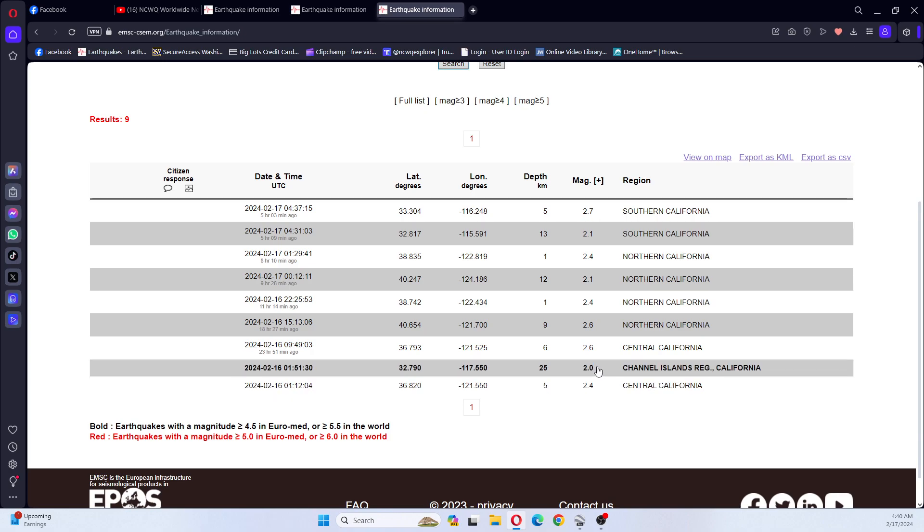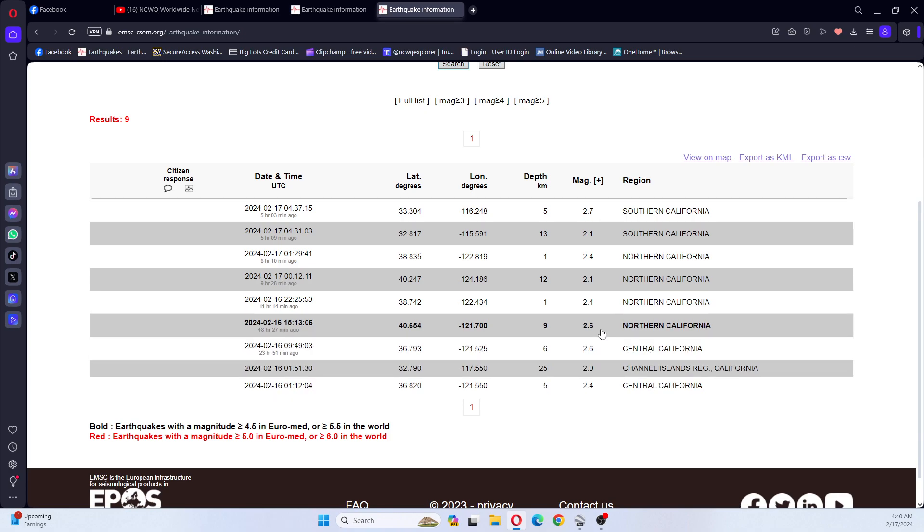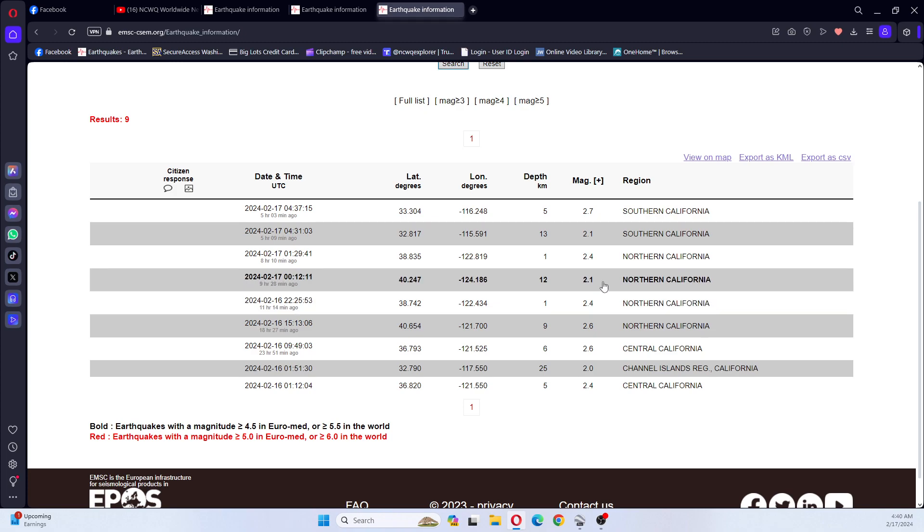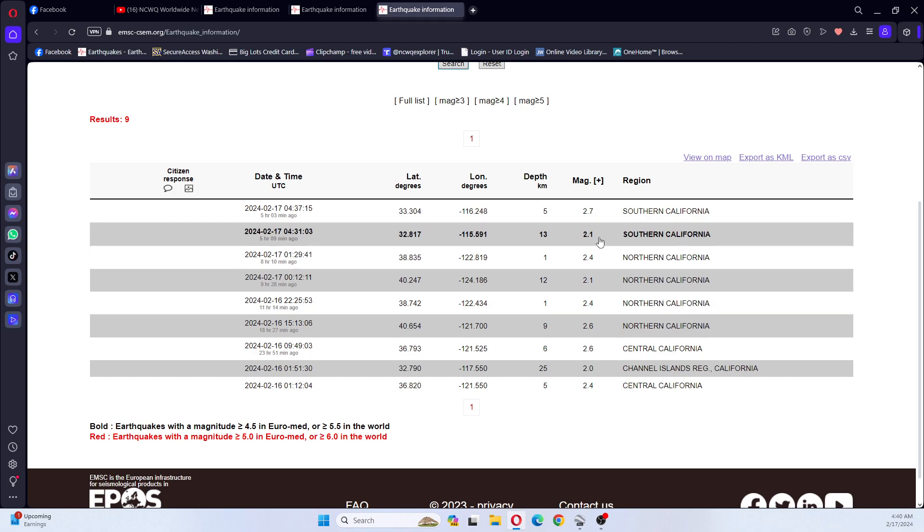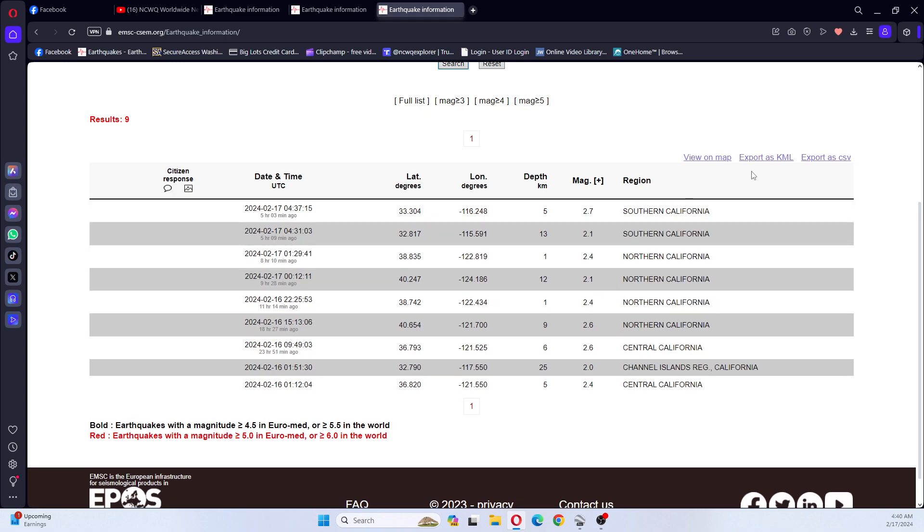We've had a 2.4, a 2.0, a 2.6, 2.6, 2.4, 2.1, 2.4, and a 2.1, and a 2.7.